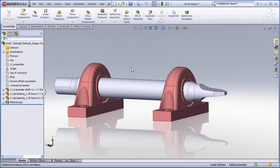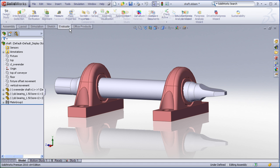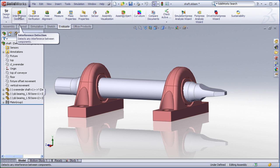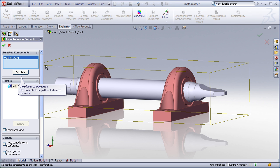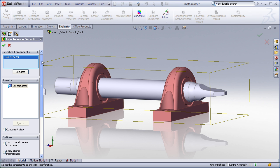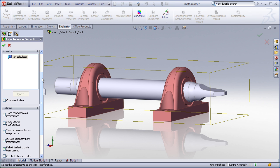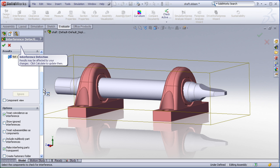When I run the interference detection tool a very useful setting is this one that says treat coincidence as interference. This will help me identify if I have any interferences but it will also identify any touching faces.